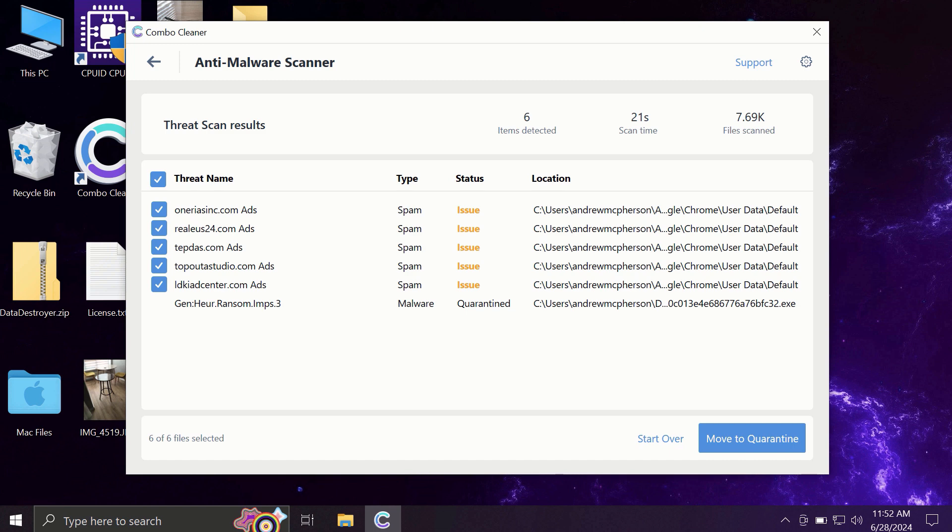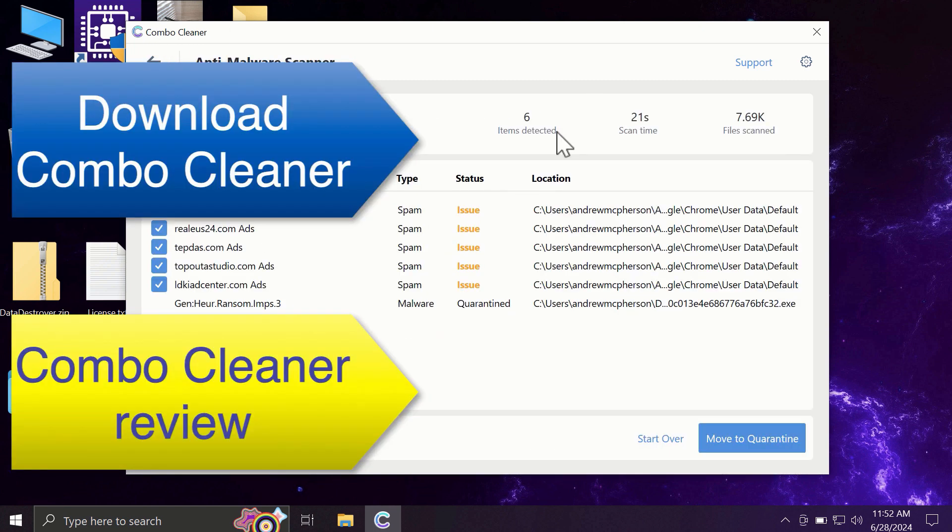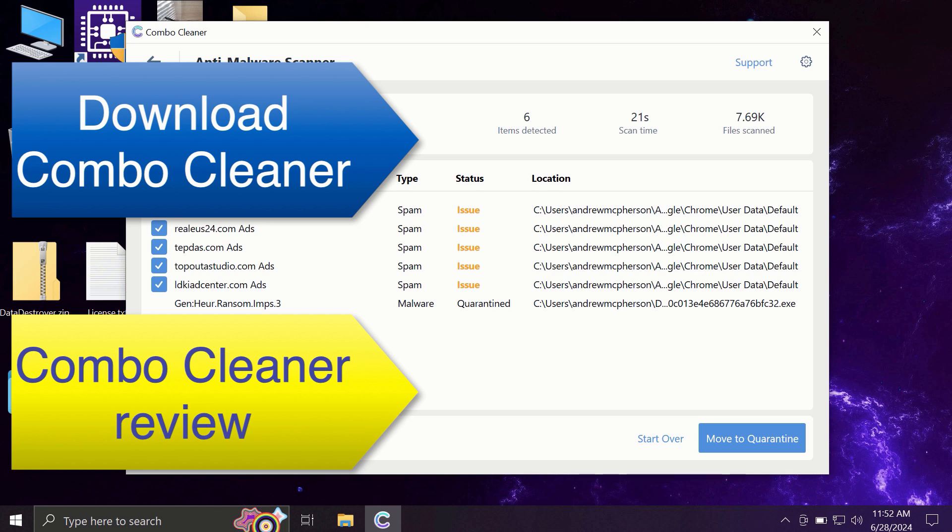Of course, you can remove certain threats manually, but I recommend you to consider upgrading to premium license. This is the best way to keep all your files protected and to keep your entire computer free of any other possibly hidden threats.